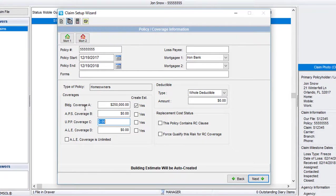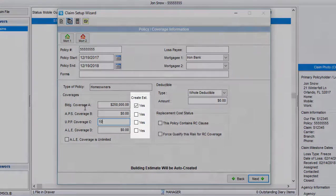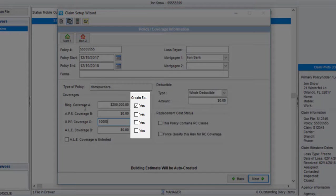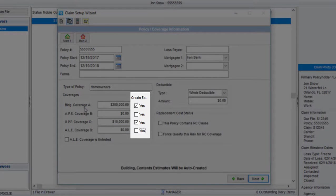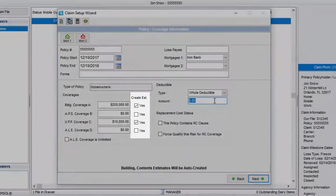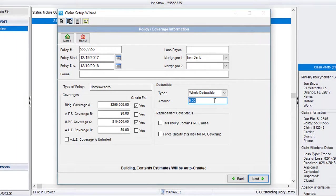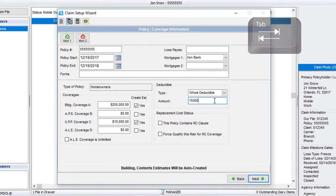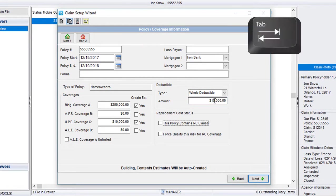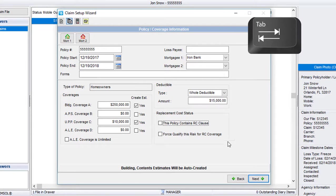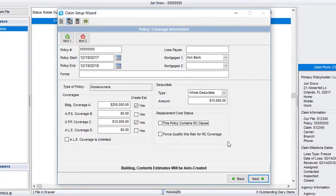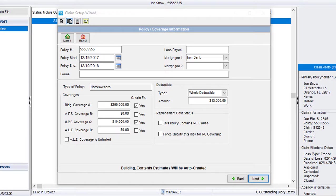I also want to make sure that I have these checkboxes selected if there is a coverage. This will ensure an estimate is created for you to start working on. A tip I suggest is to use your Tab key on your keyboard when navigating through the Claim Wizard. By using Tab, these checkboxes will be checked automatically. Once I'm happy with the policy information, I'll go ahead and hit Next.